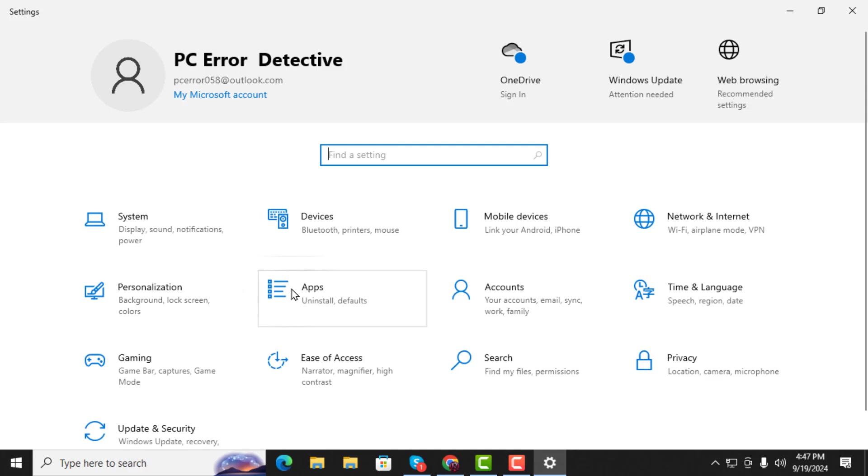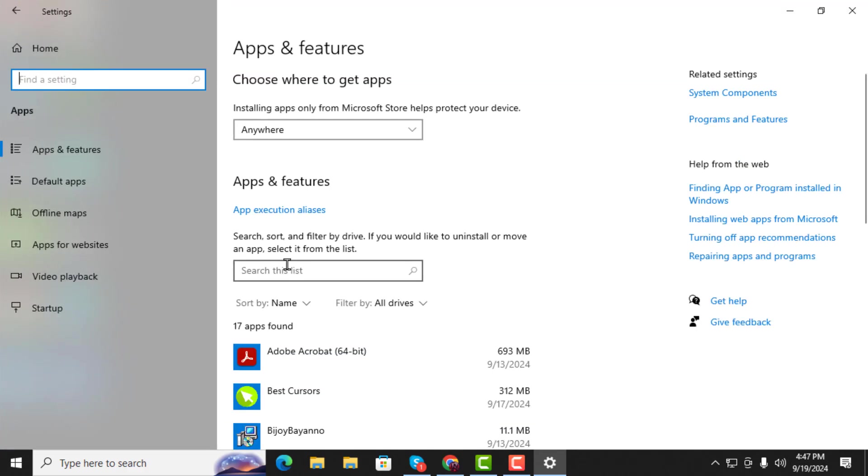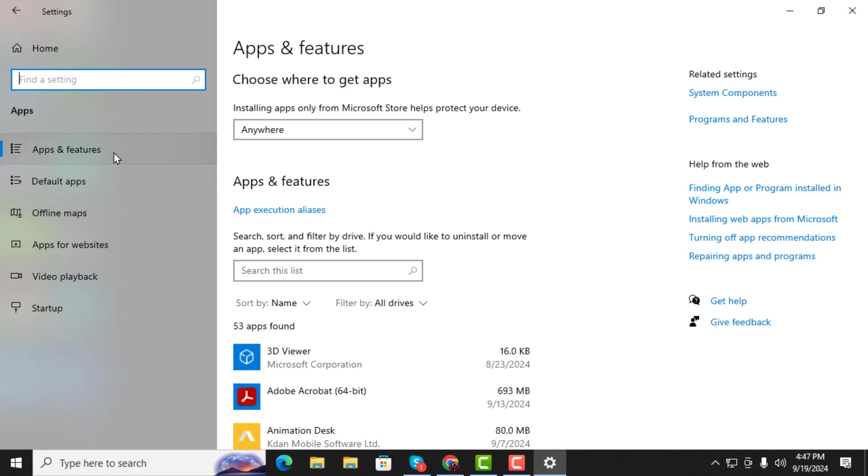Step 2. In the Settings window, click on Apps. This section manages all the installed applications on your computer.